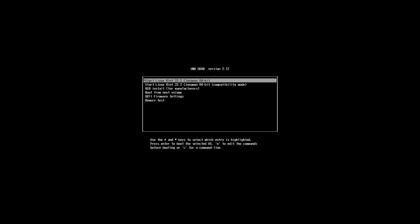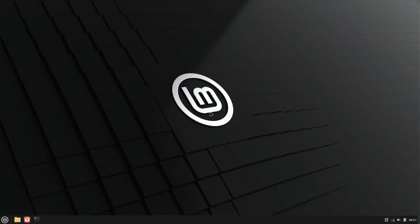Linux Mint is an operating system for desktops and laptops. It is designed to work out of the box and comes equipped with the most essential applications for daily use.